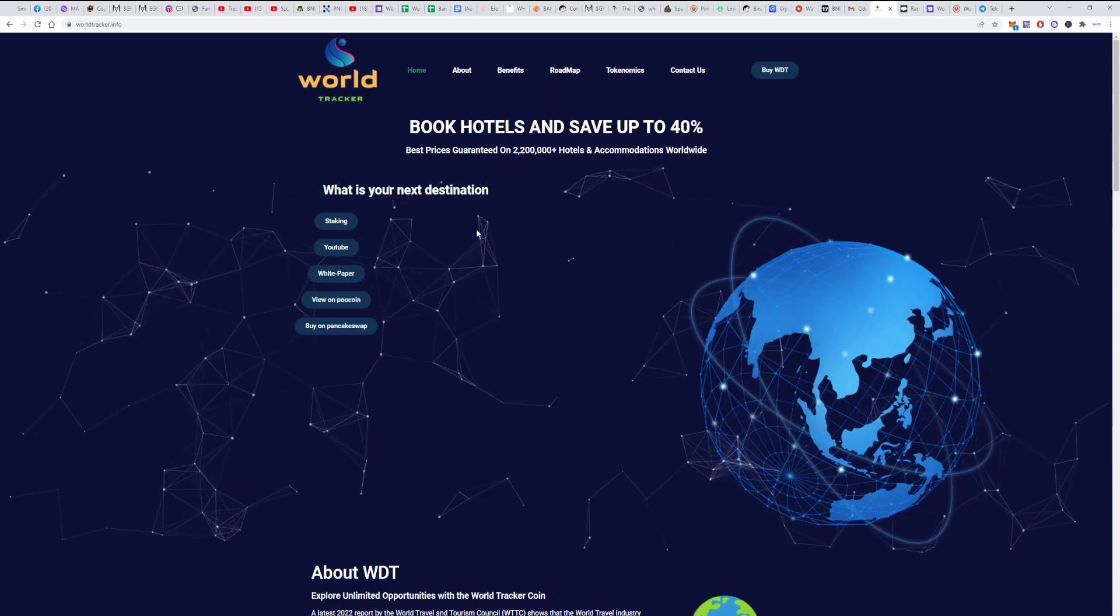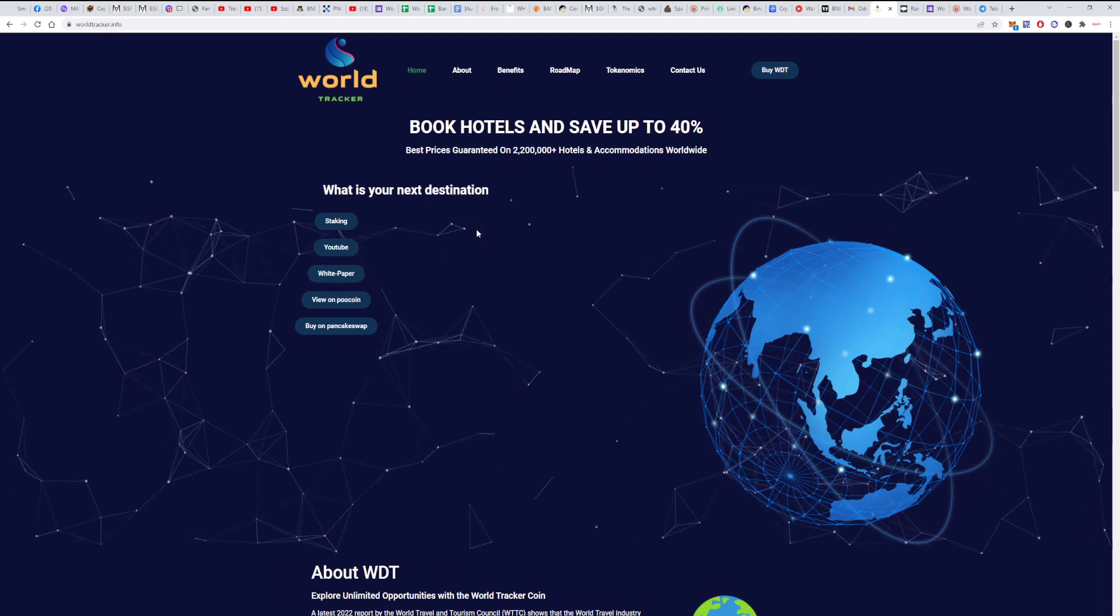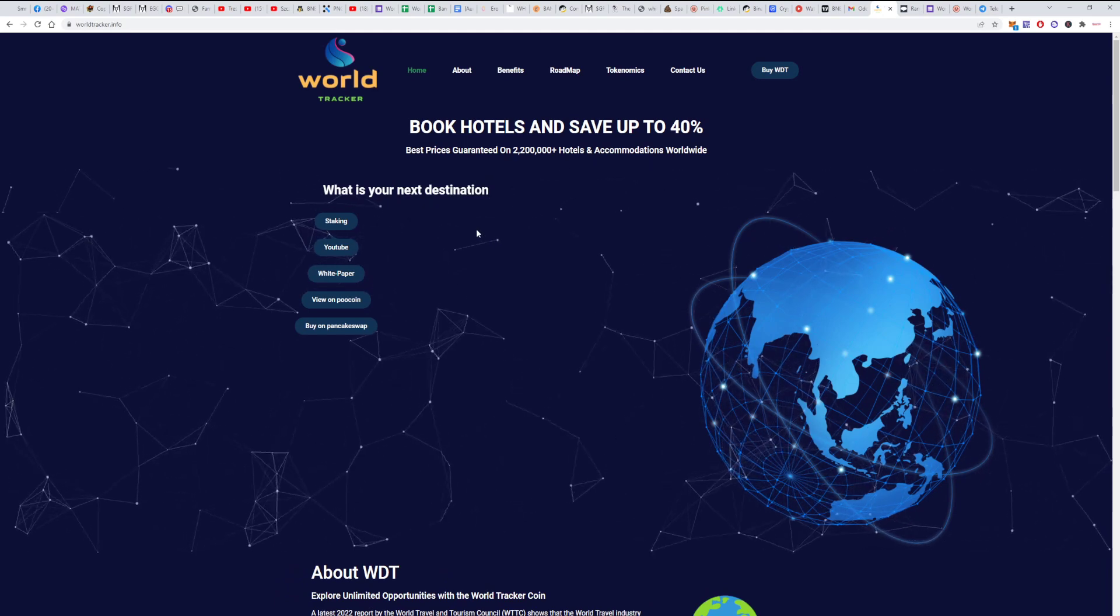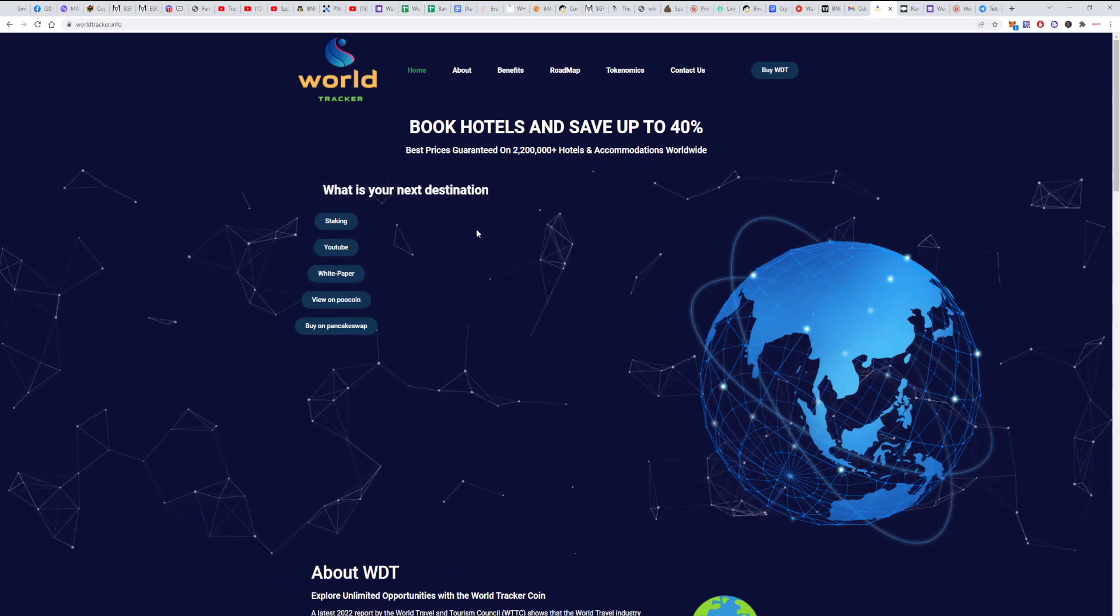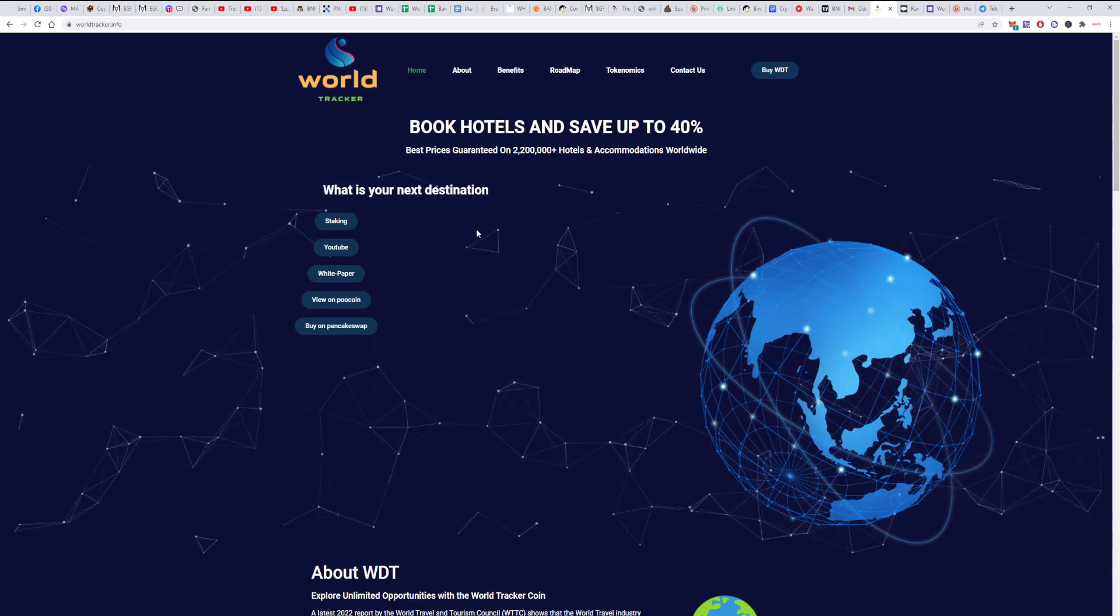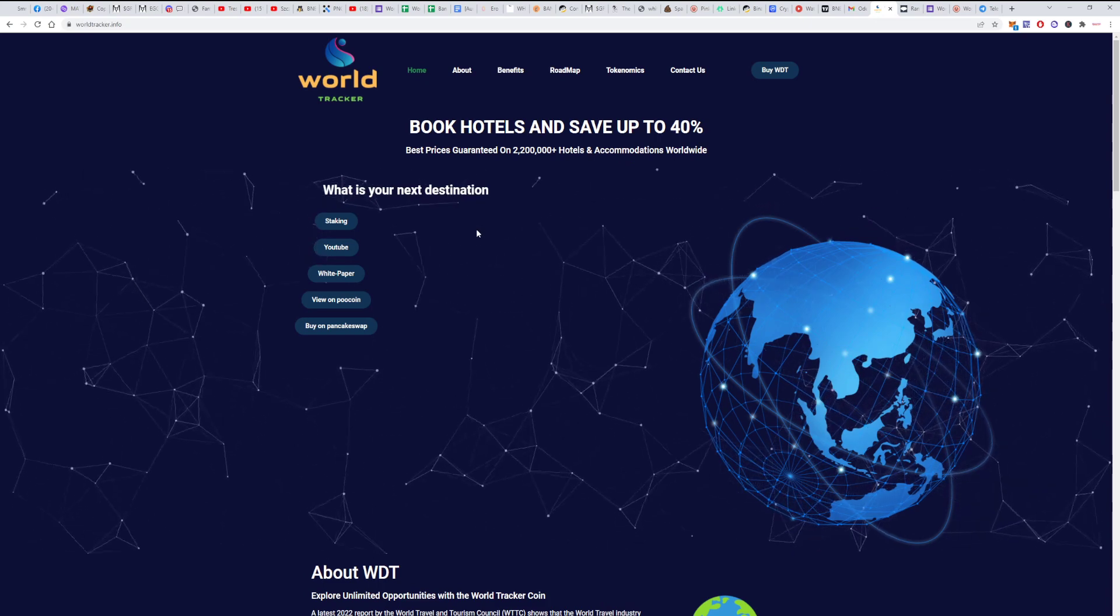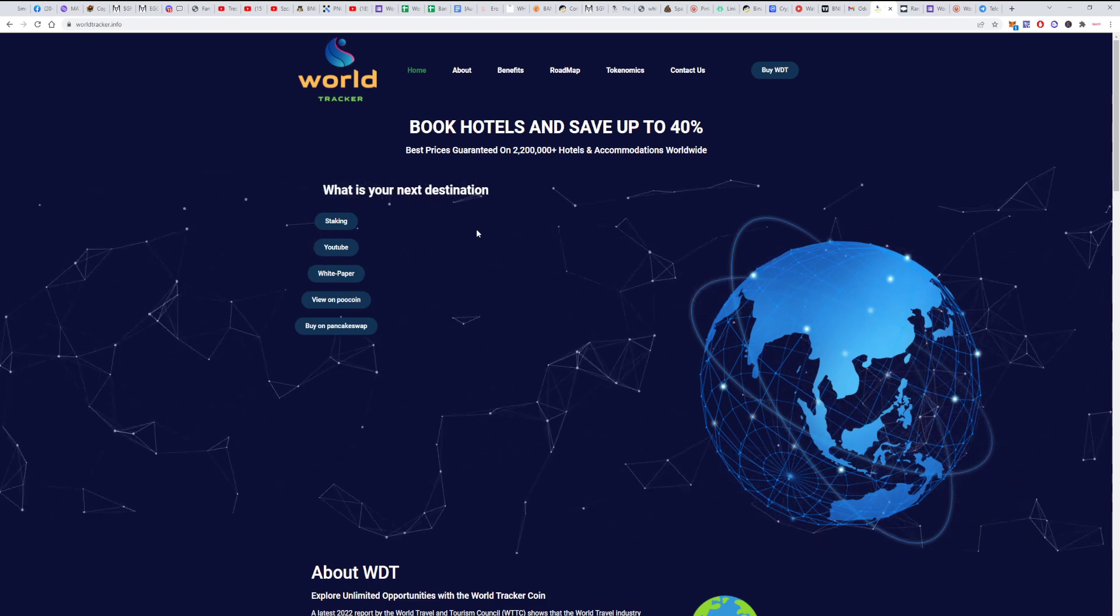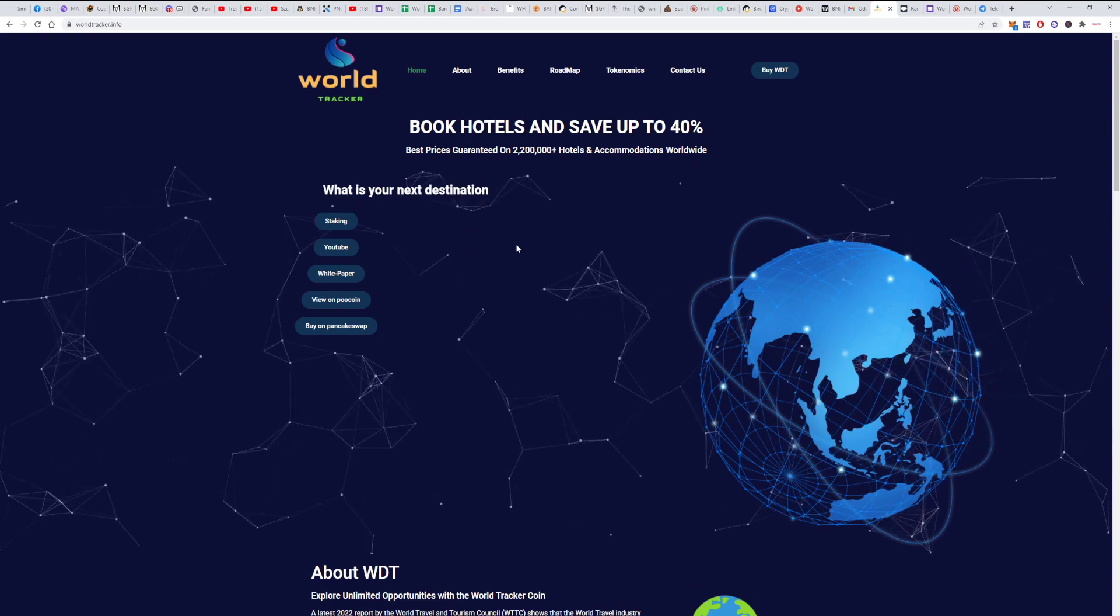So if you want to know more about the World Tracker project, please go to my previous video about the project. If you didn't win the whitelist, maybe it's still good to go after the launch.